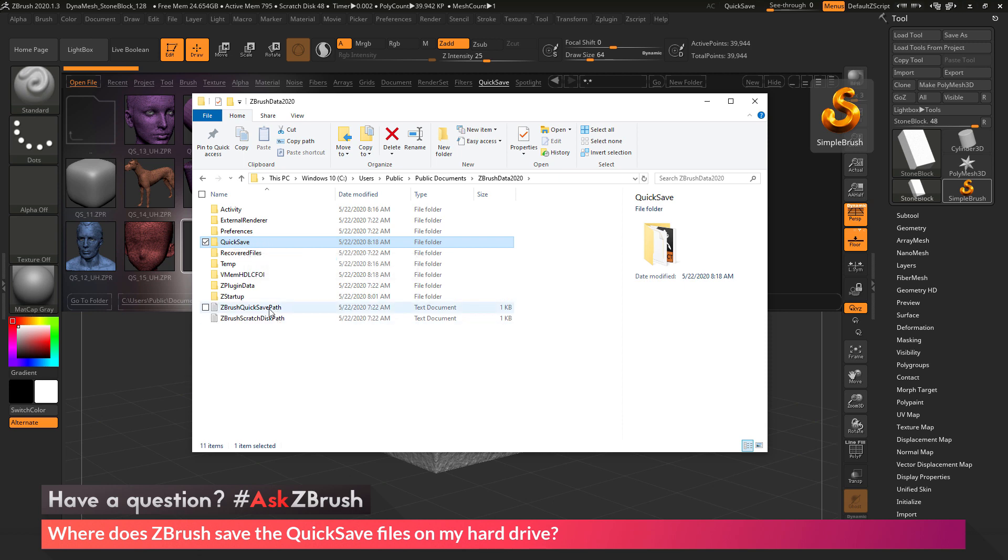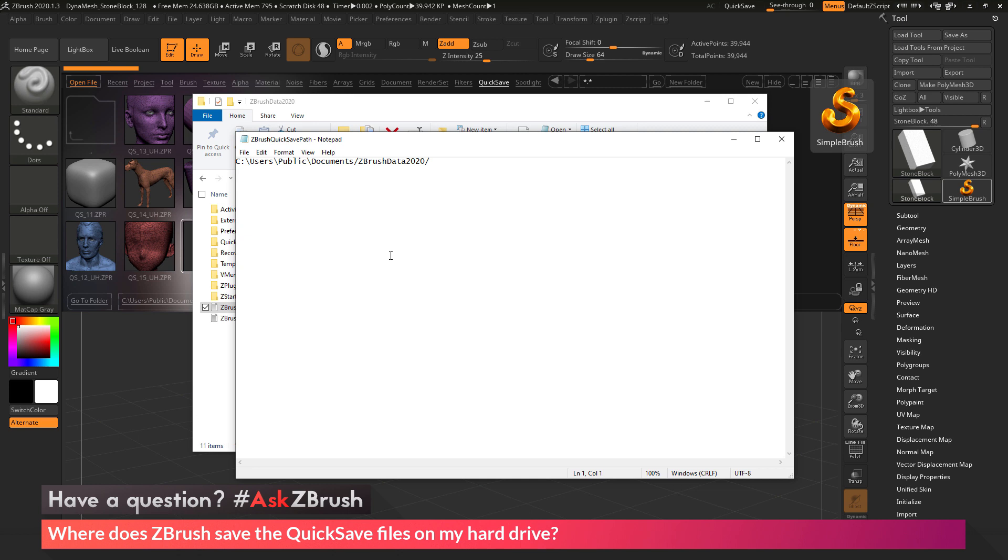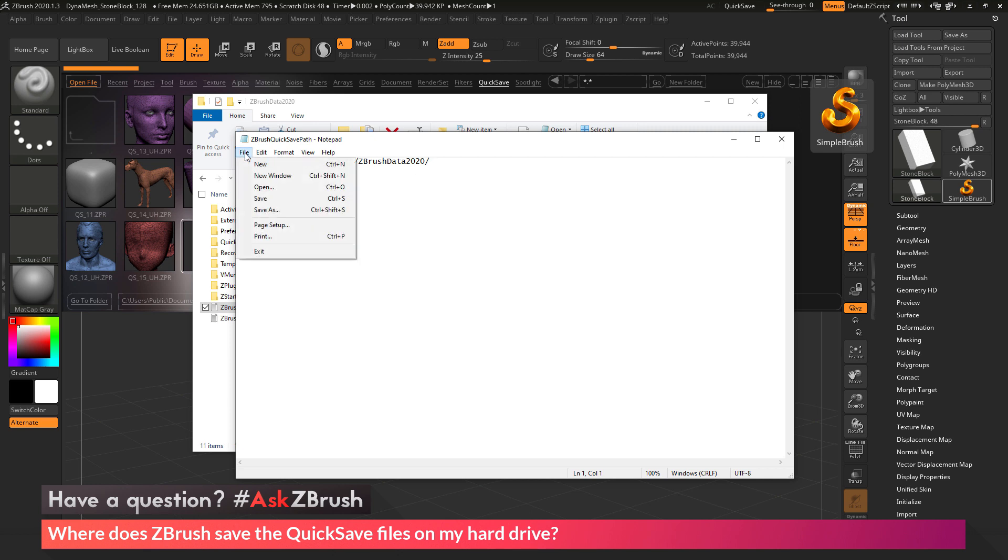And then in here, there is a text file that is called ZBrush Quick Save Path. If you double-click this to open it up in a text editor, you will see that in here there is just a path. So you can change this path to a different directory on your machine, and then just simply save the file.